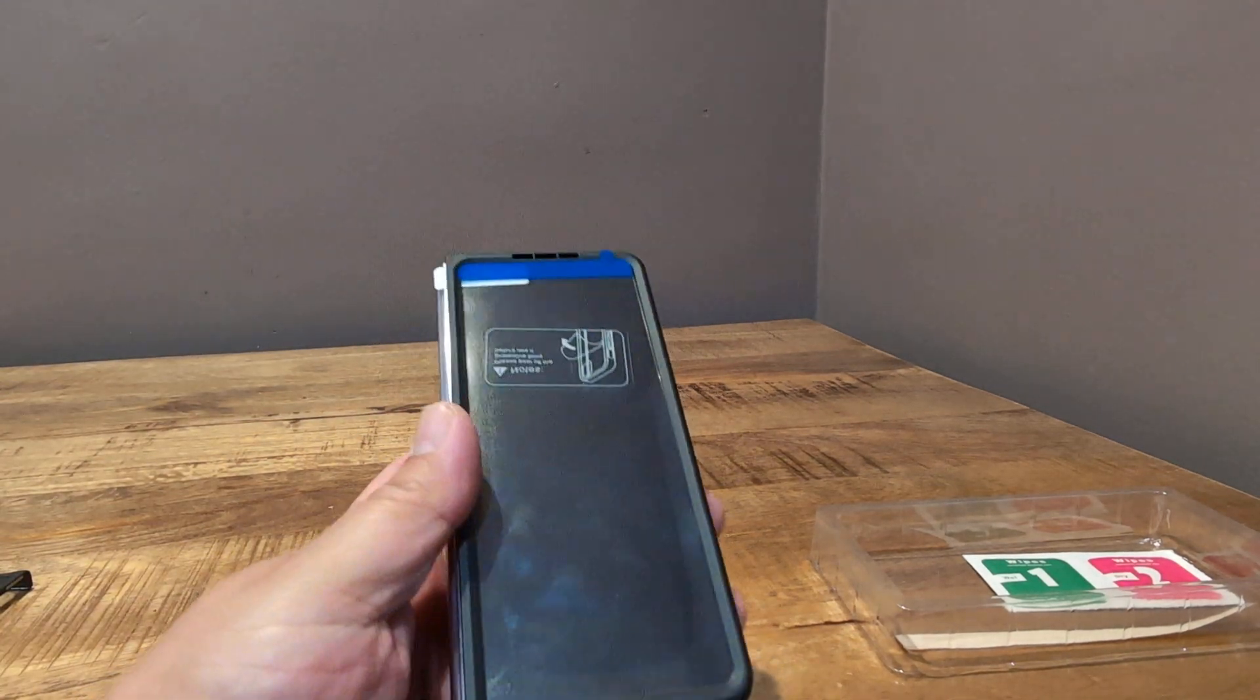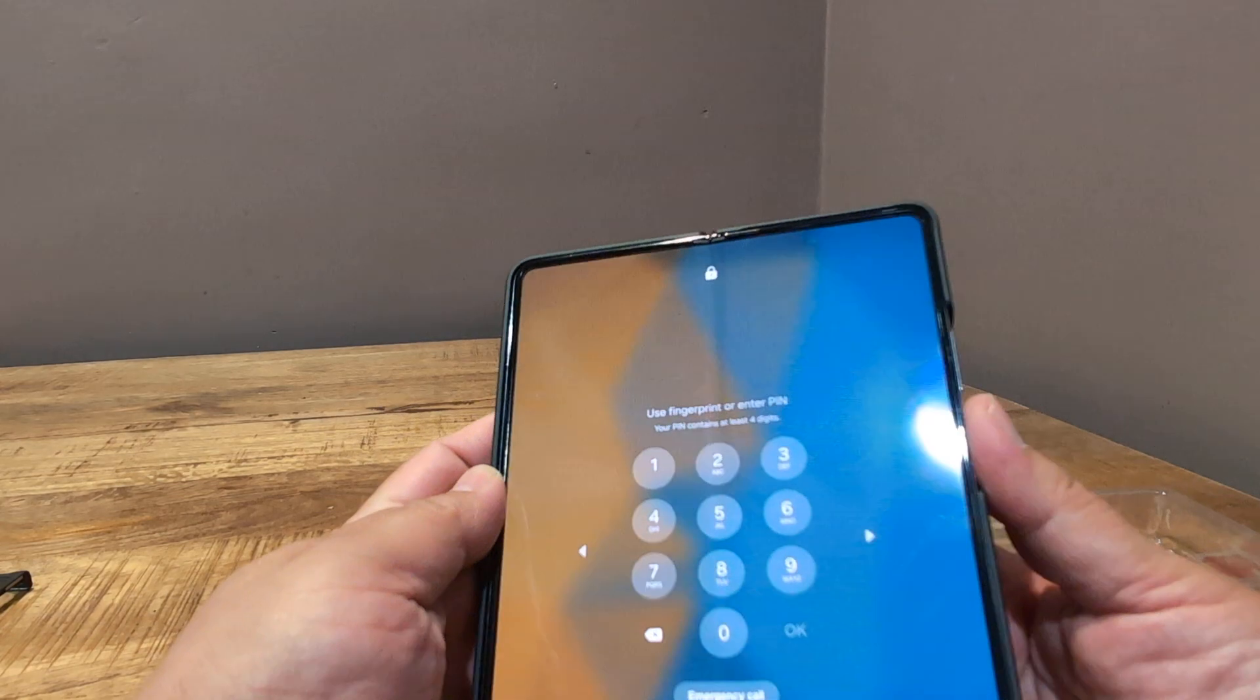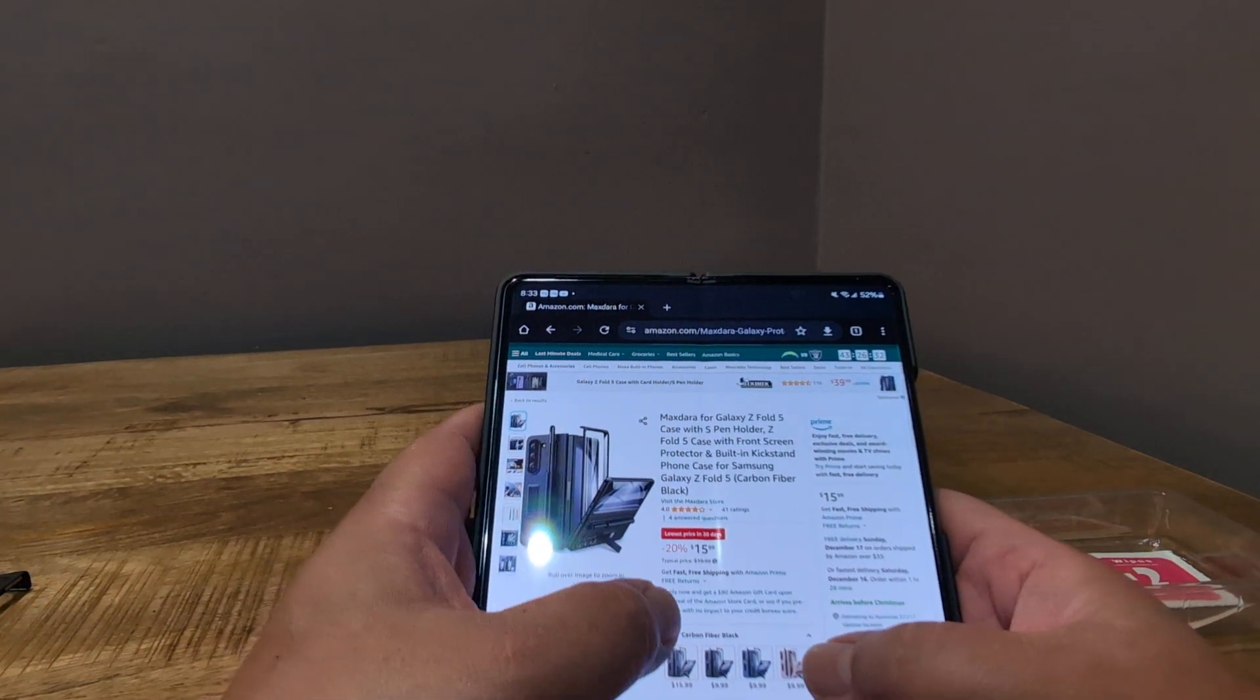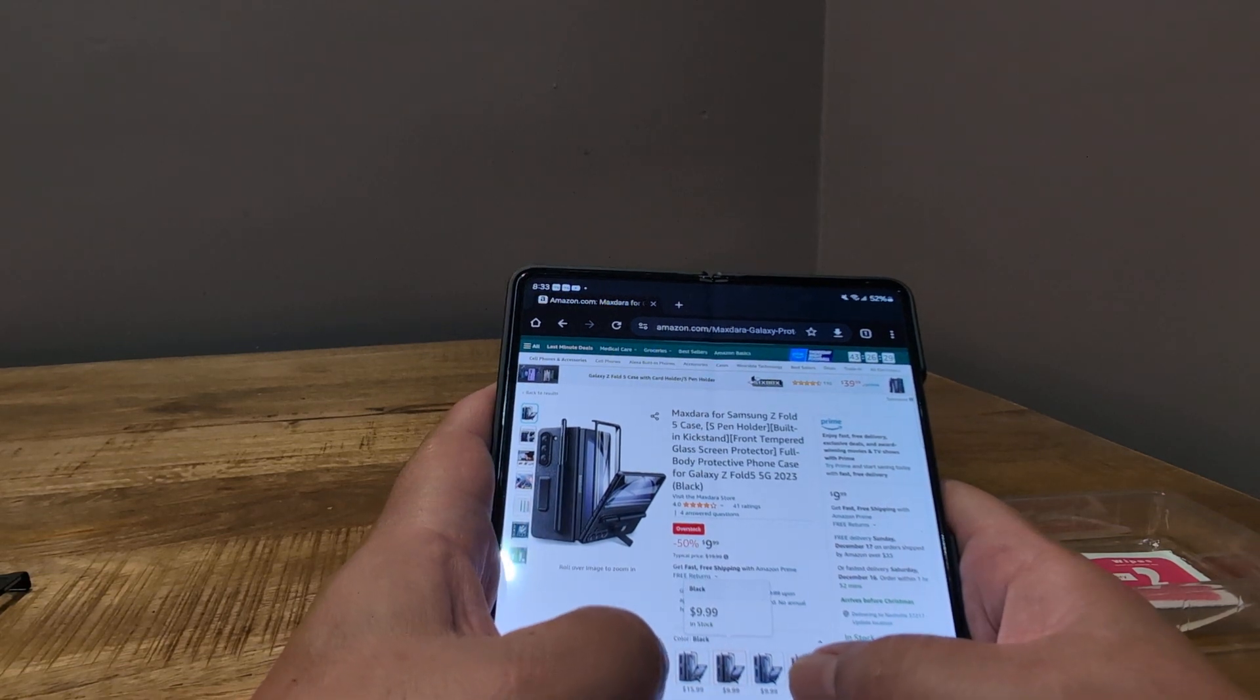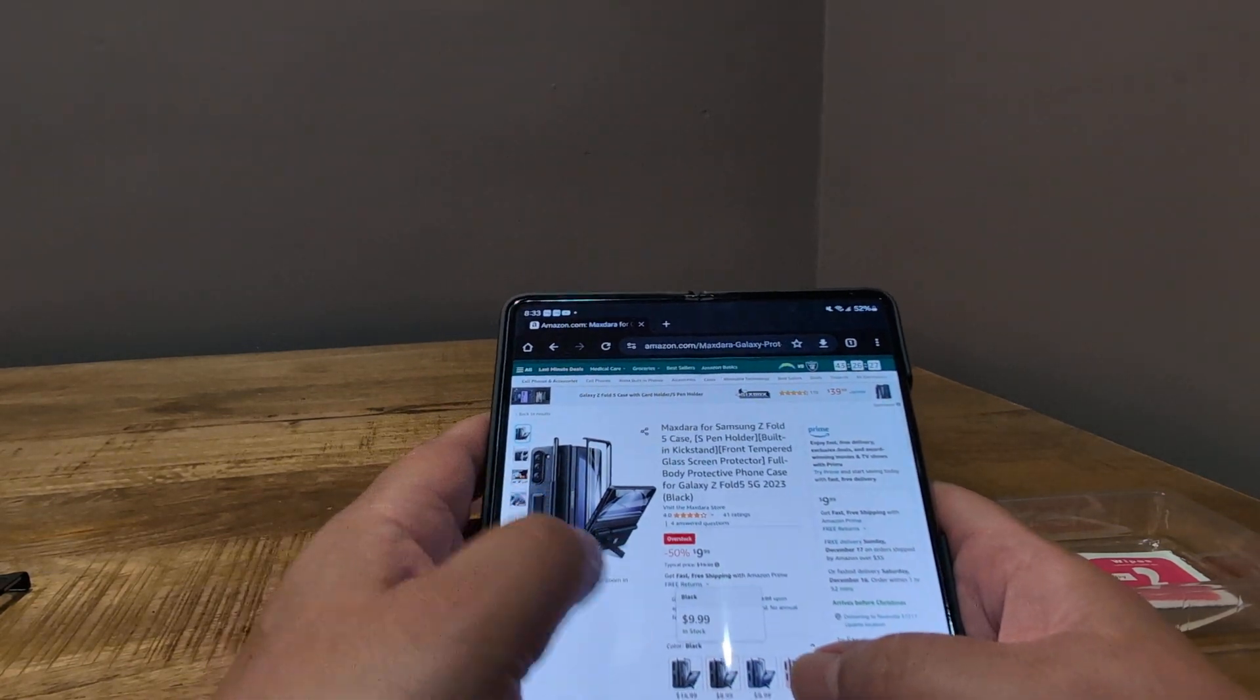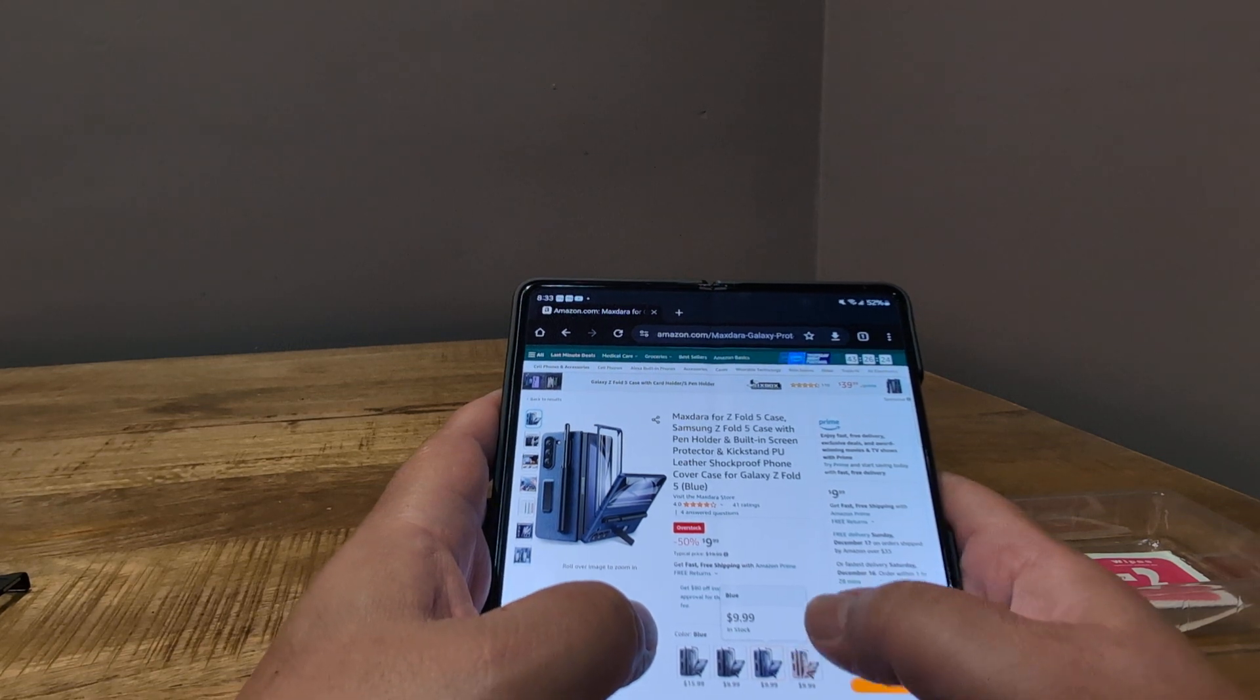So yeah, MaxDara. It's a case for the Galaxy Z Fold 5. And again, the carbon fiber is $15.99, but you can get it in black, again, with this faux leather back. I might even go ahead and pick up the blue one just to check it out.